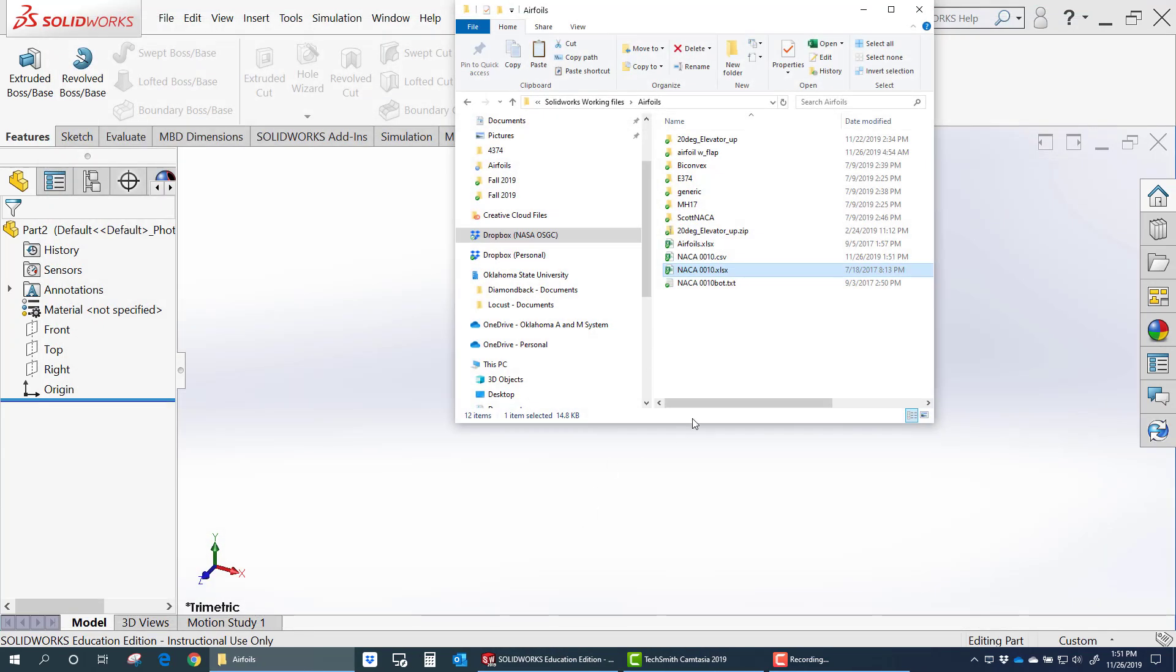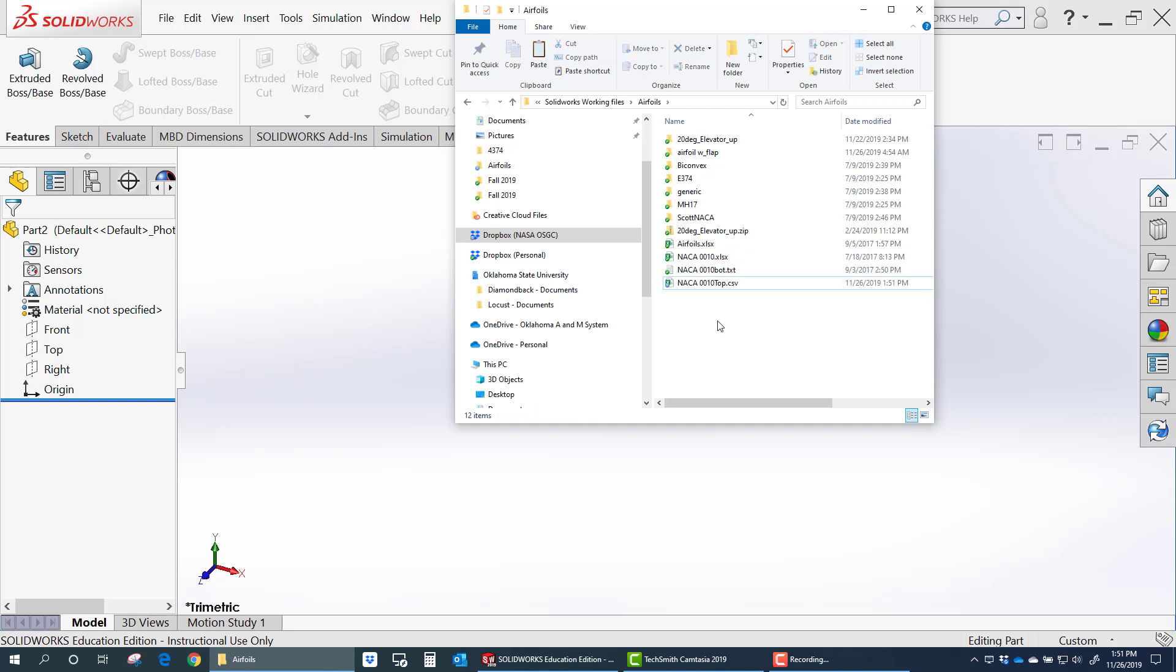All right, then I'm going to close it. And there is that comma delimited file. I'm going to change the name to top.